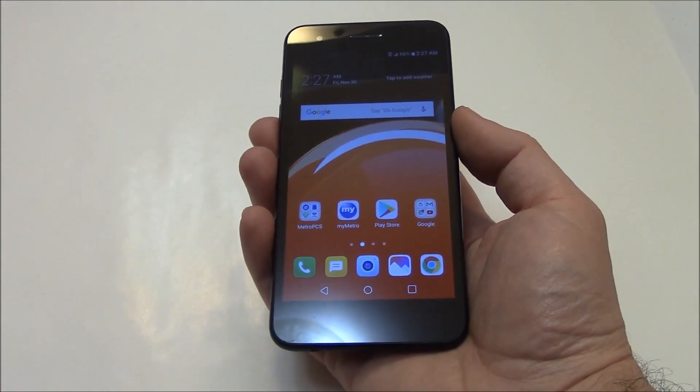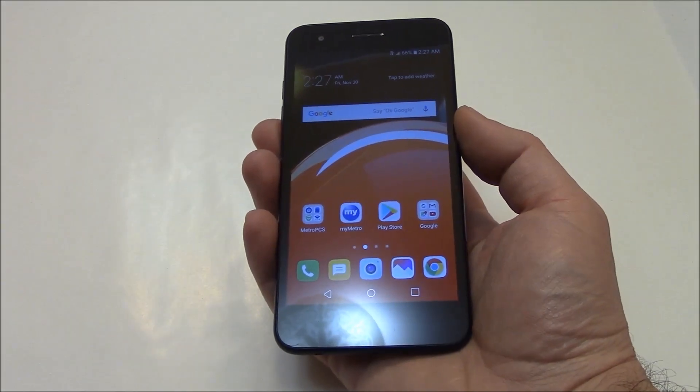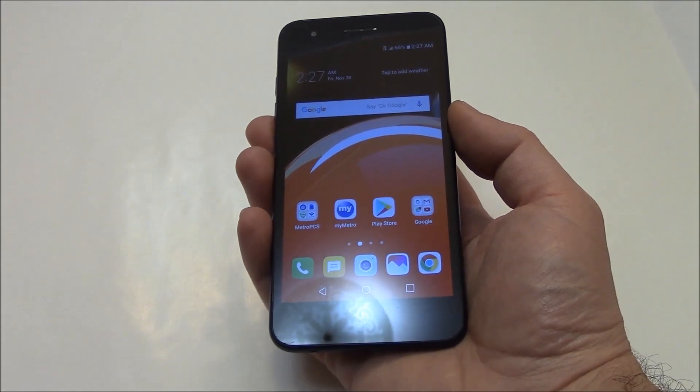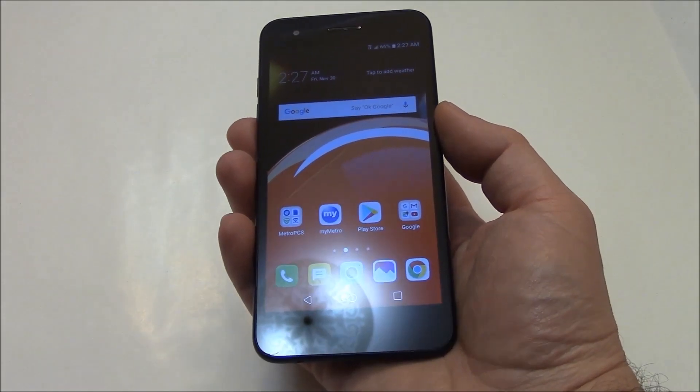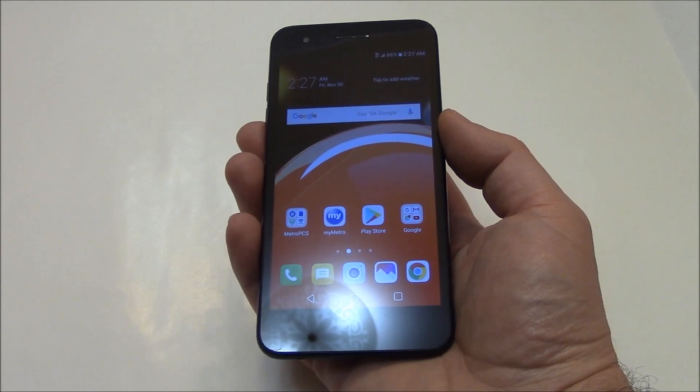In this tutorial I'm going to show you how to restore an LG Aristo 2 smartphone to factory settings.